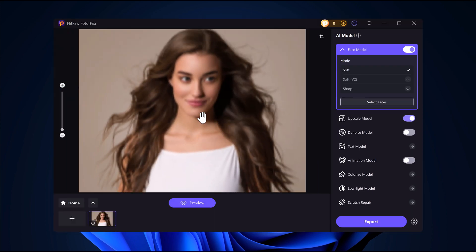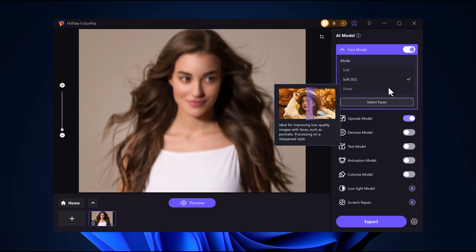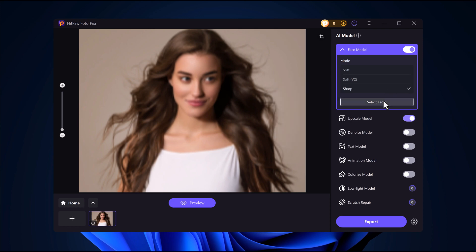Choose an AI model. There are seven AI models designed for different types of images. Hover over each model to see a description and preview the results before selecting the best one.